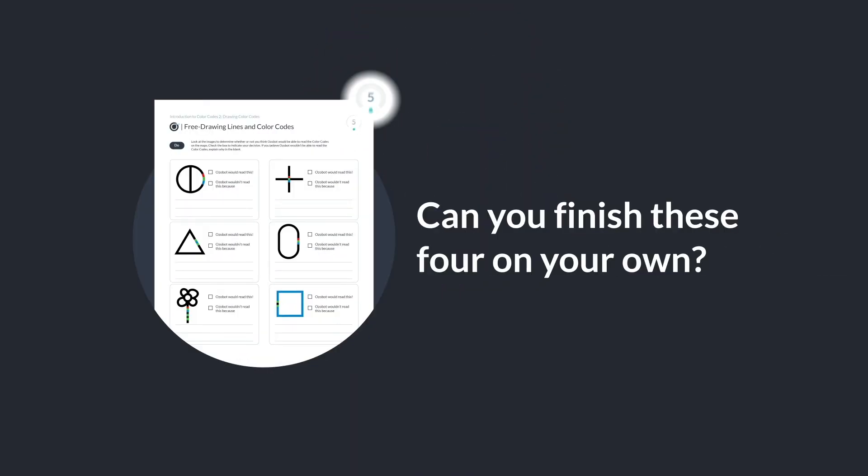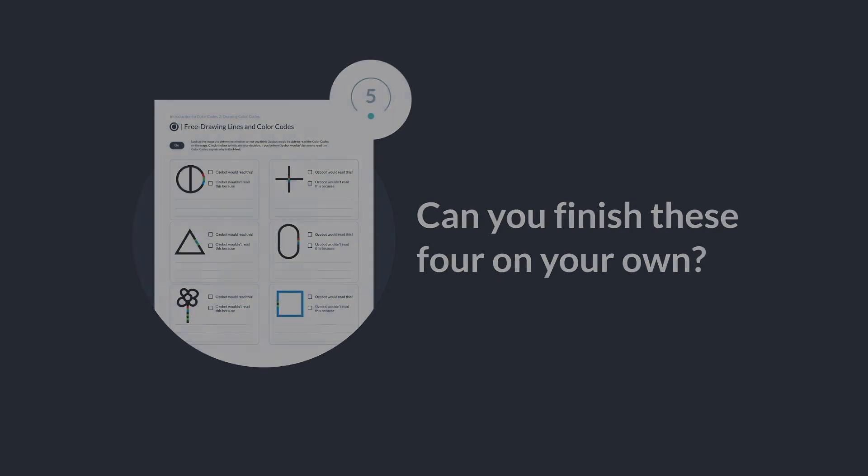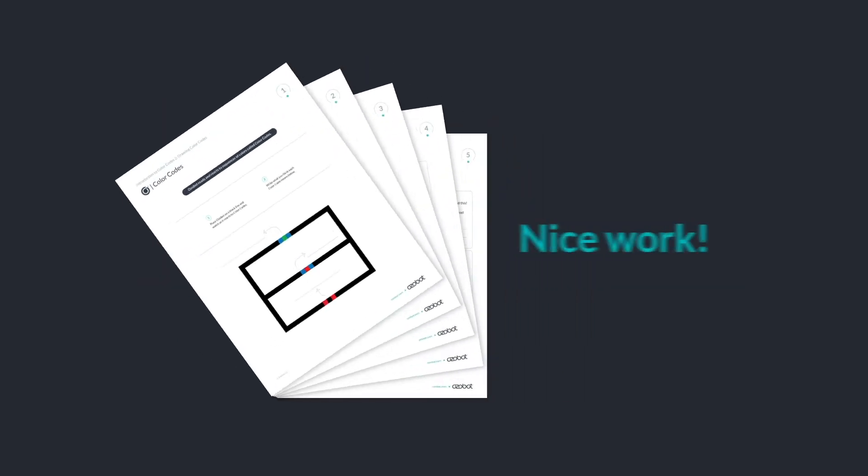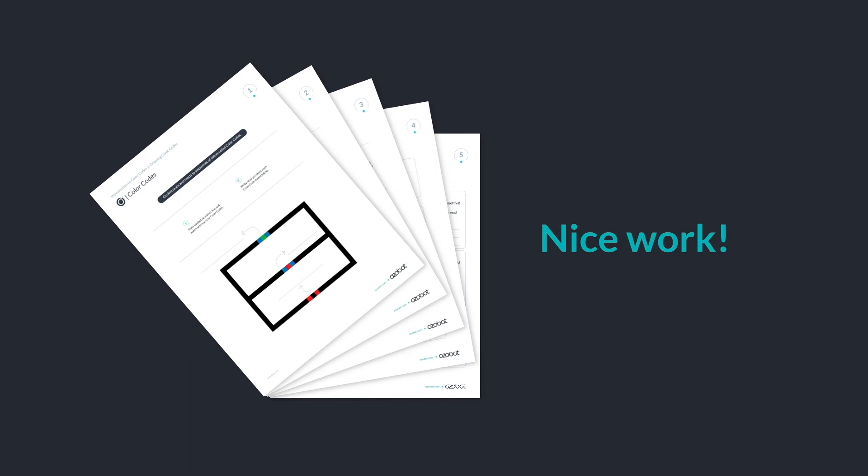Can you finish these four on your own? Try it and find out. See you next time!